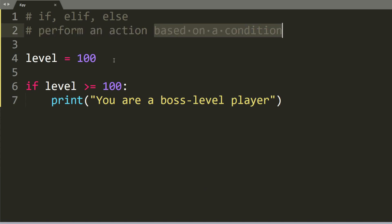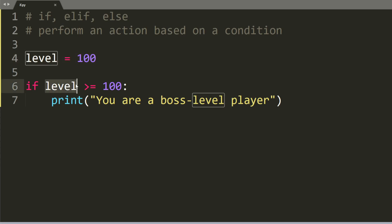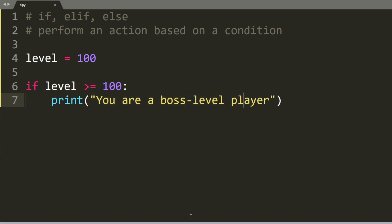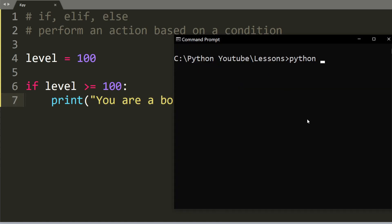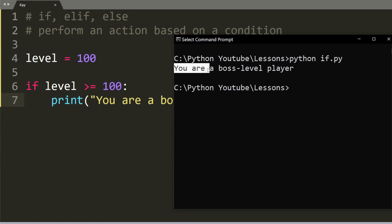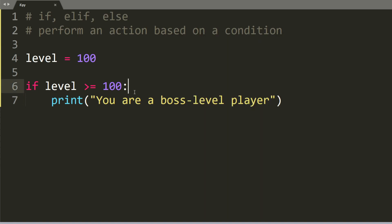So let's say we have level equals 100, and if the level is at least 100, then we will print out you are boss level player. And as you can see, it prints out you are a boss level player, because this condition is true.